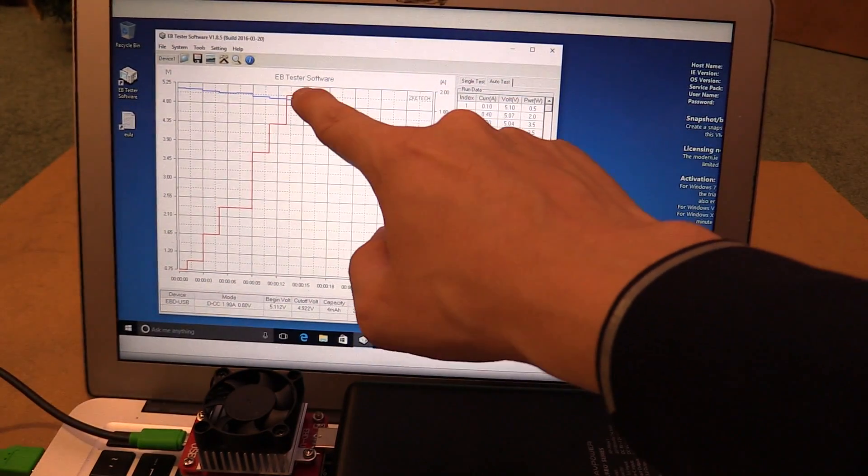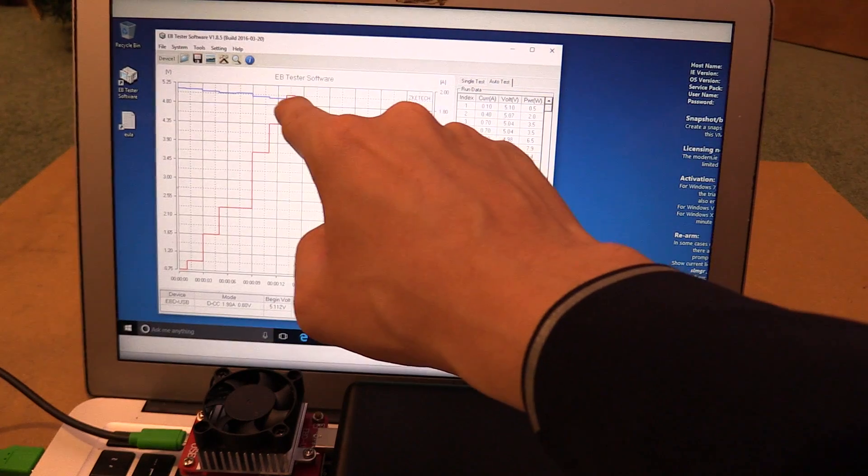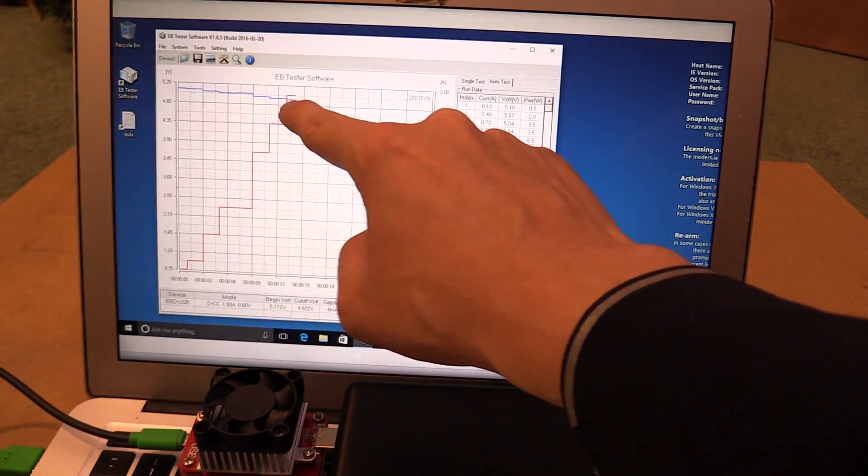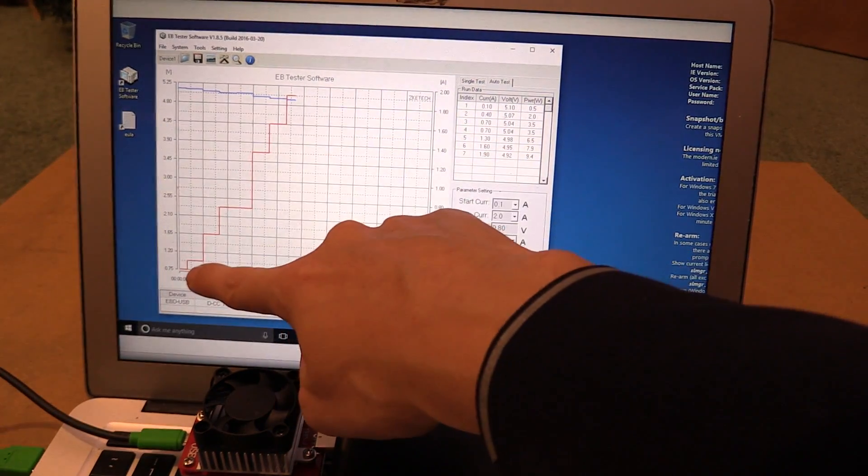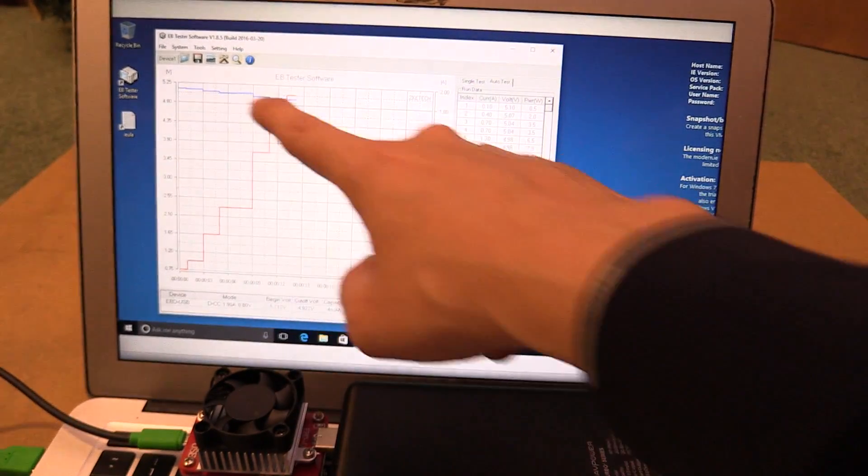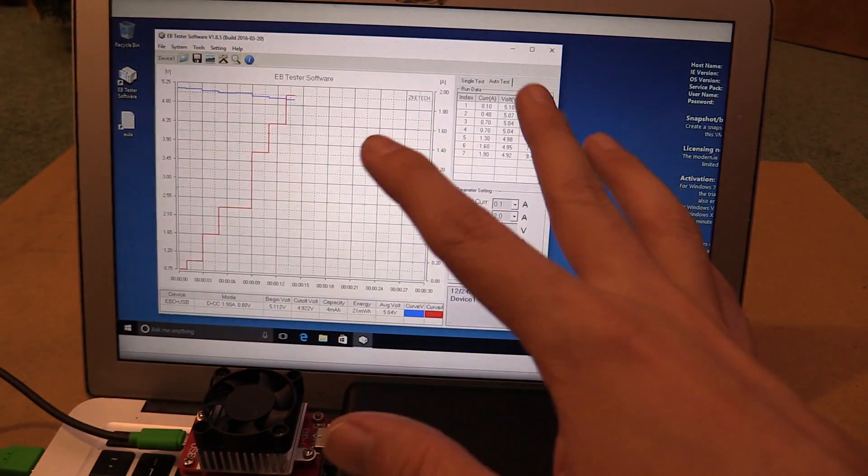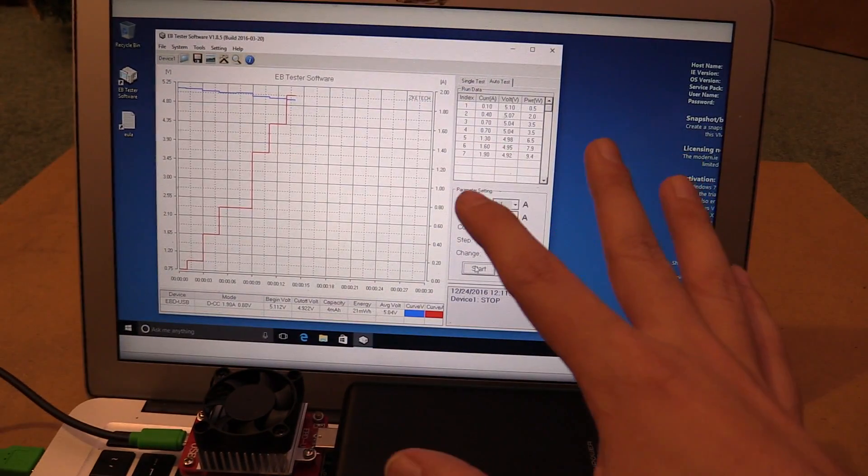So when we're drawing two amp, we're actually getting around 4.9 volts, something like that. But when we were drawing very little current, we were getting just above five volts. So it's just got so many options. It's incredible.